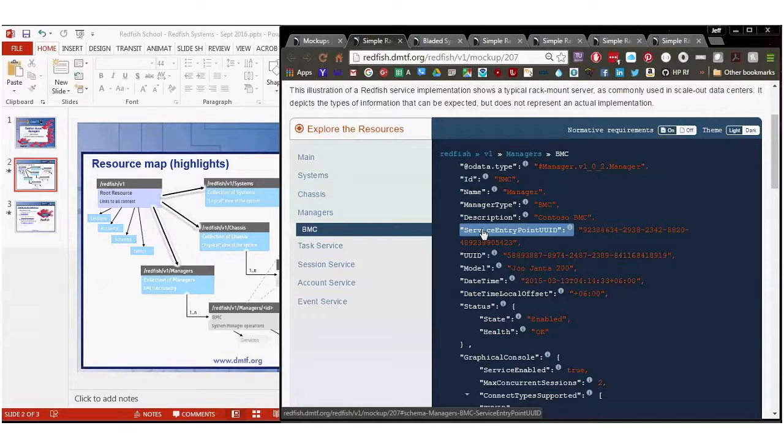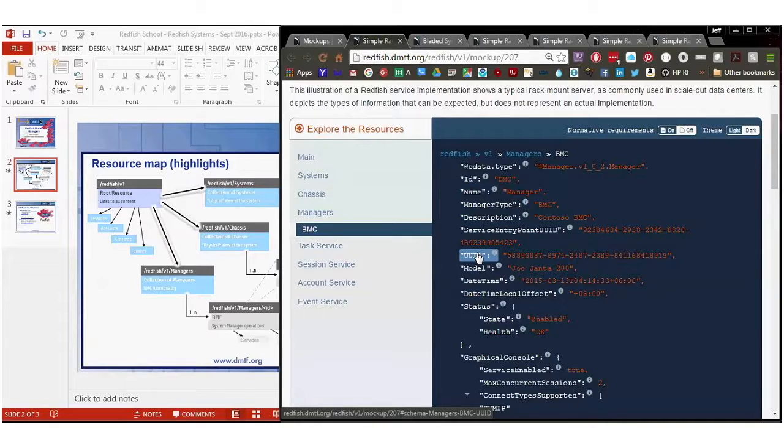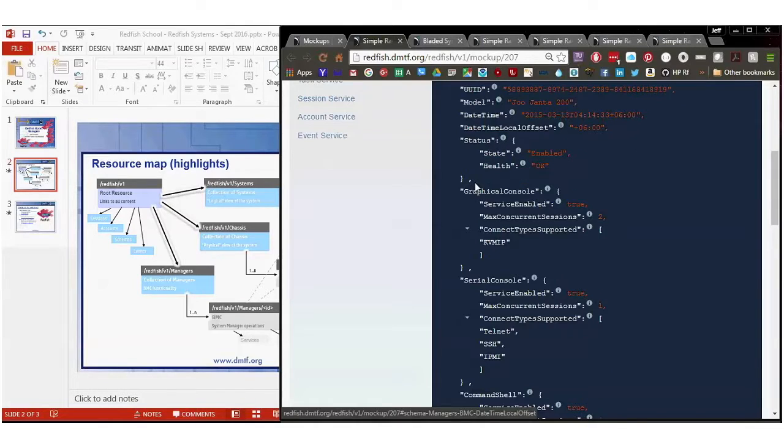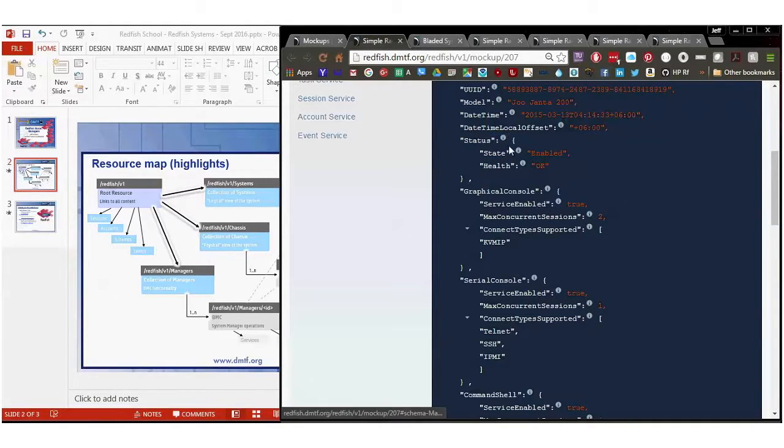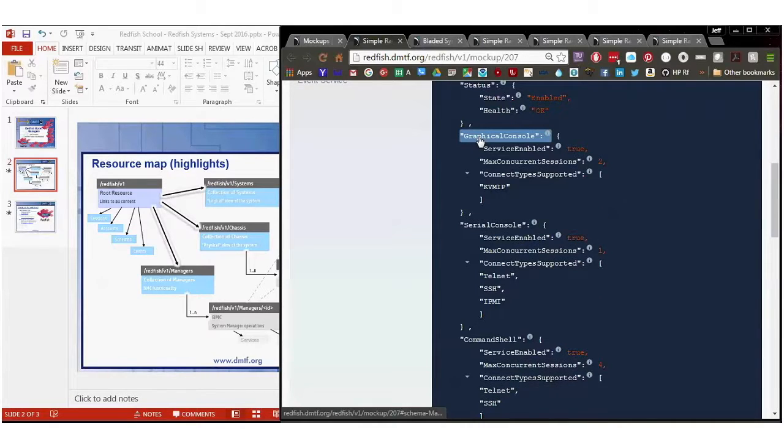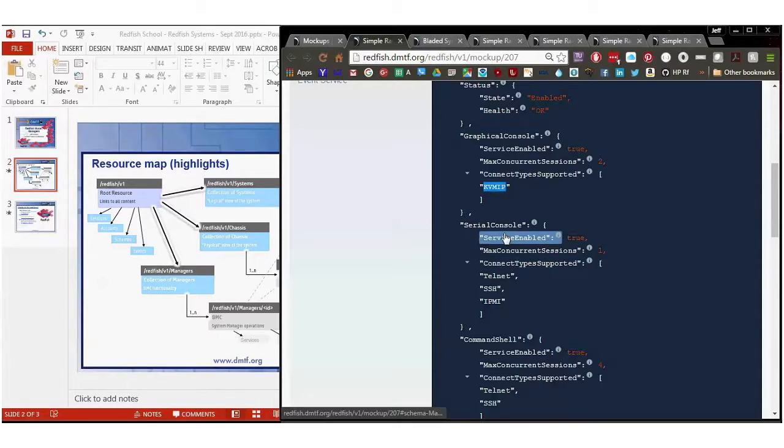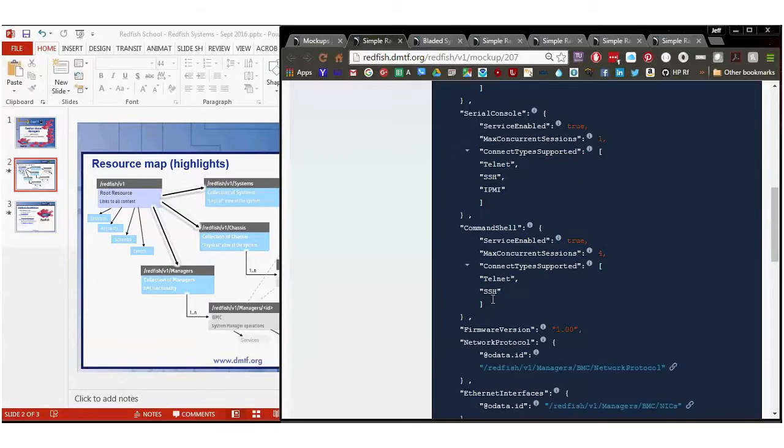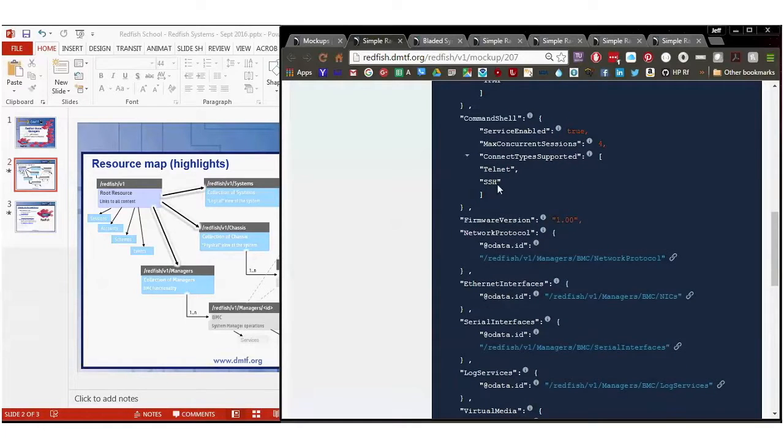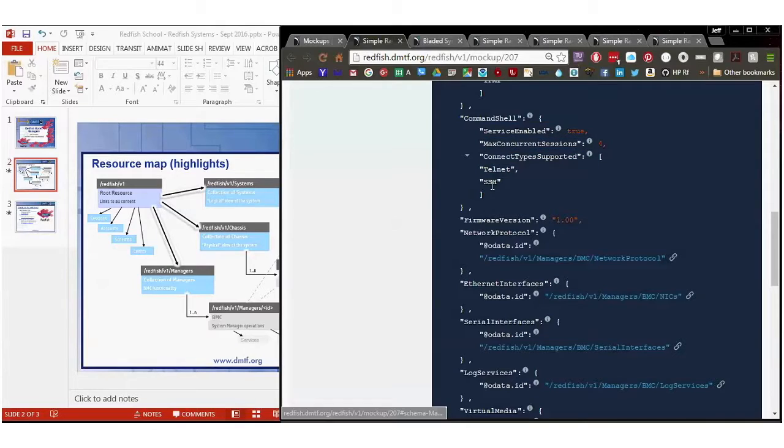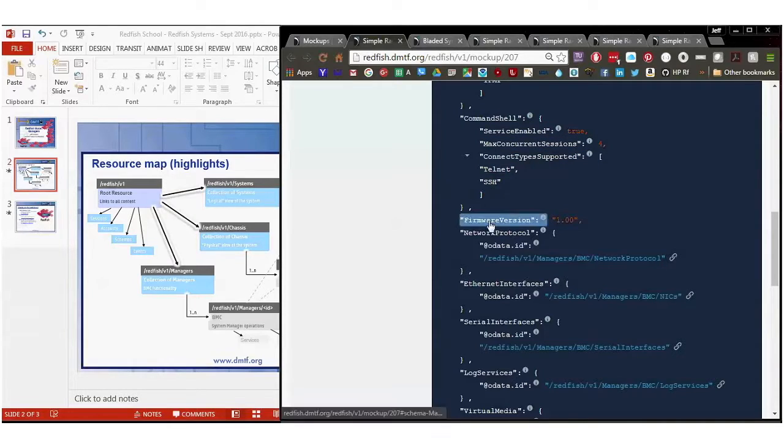And then this individual server has a UUID. It's got a model date time and date time offset. Status, this one is enabled and the health is okay. It's also got a graphical console, which is enabled, that runs KVM IP. Here's a serial console that can run Telnet, SSH, or IPMI, and it's enabled. There's a command shell interface that's set to true. It can handle four sessions at one for Telnet and SSH. And this one is running version 1.0 of the firmware.